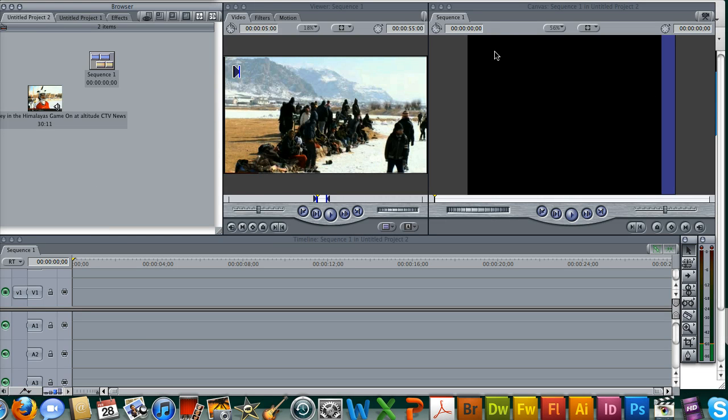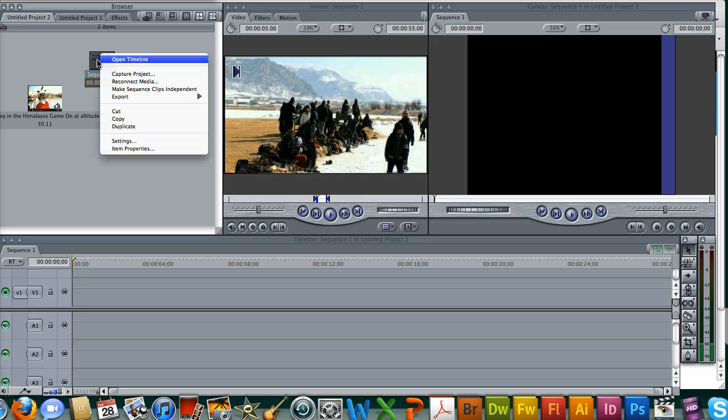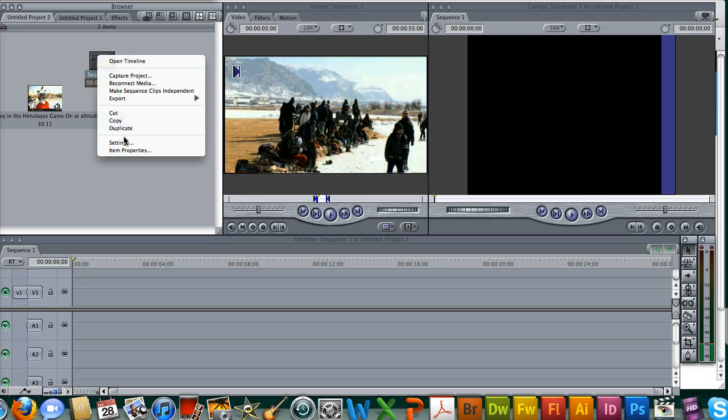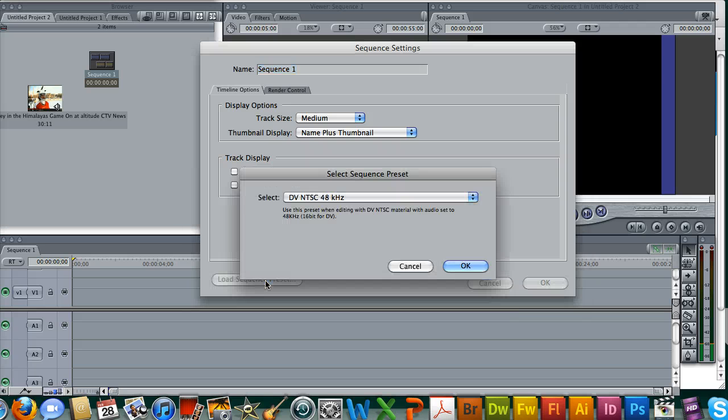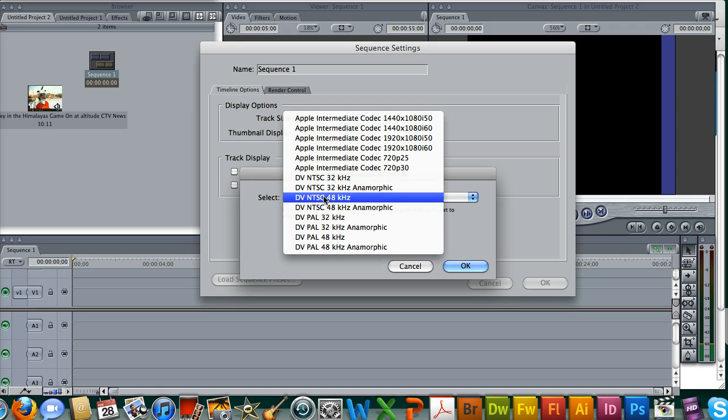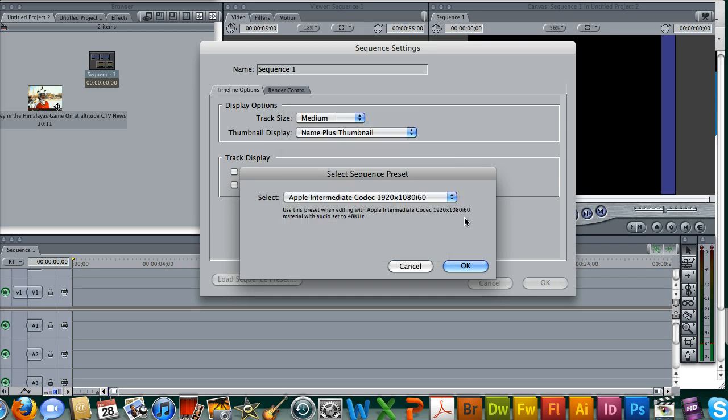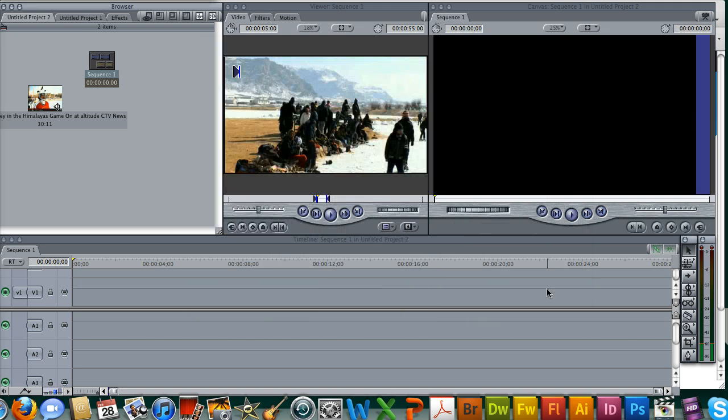The first thing we need to do, as you can see we have a 4x3 canvas here, we need to set up our canvas so it's appropriate for the TV or for the control room. Right click on your sequence, settings, load sequence preset down here, click select. 1920 by 1080, 60 frames a second. We export in 30 frames a second but 30 is evenly divisible into 60 so it works for us for this particular application. Click OK and we're good.